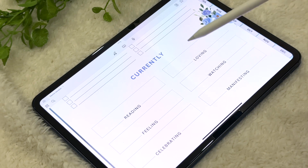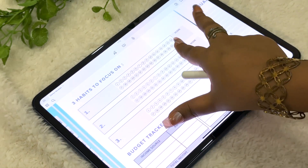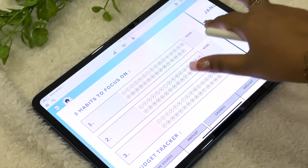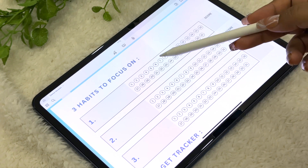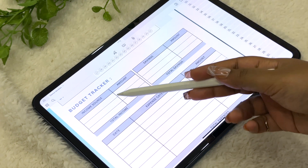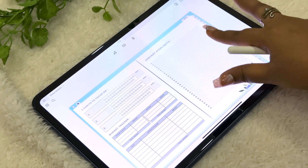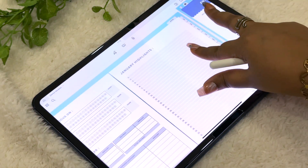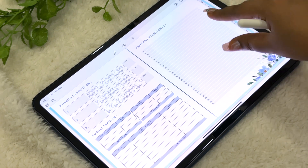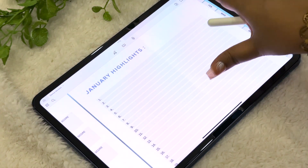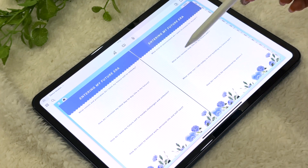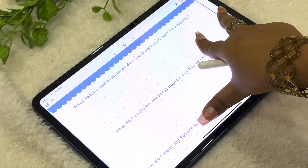We have a habit tracker where you write down three habits to focus on for that month and score them by month end. It's not overwhelming because you only track three habits at a time. Then there's a budget tracker to track your income, savings, and expenses. Next is a highlights section where you jot down one highlight from each day — you can use this to journal one line a day, every single day. Then we have the journaling prompt section; for January the prompt theme is 'Entering My Future Era' — you can zoom in and journal about these prompts.